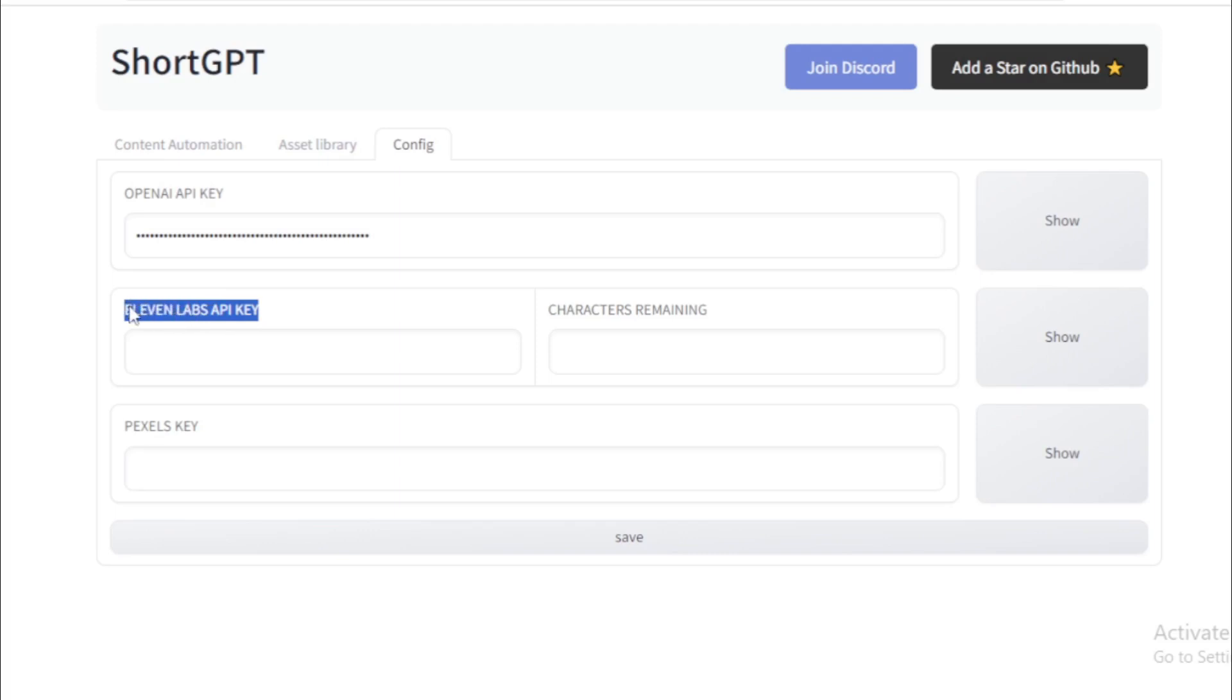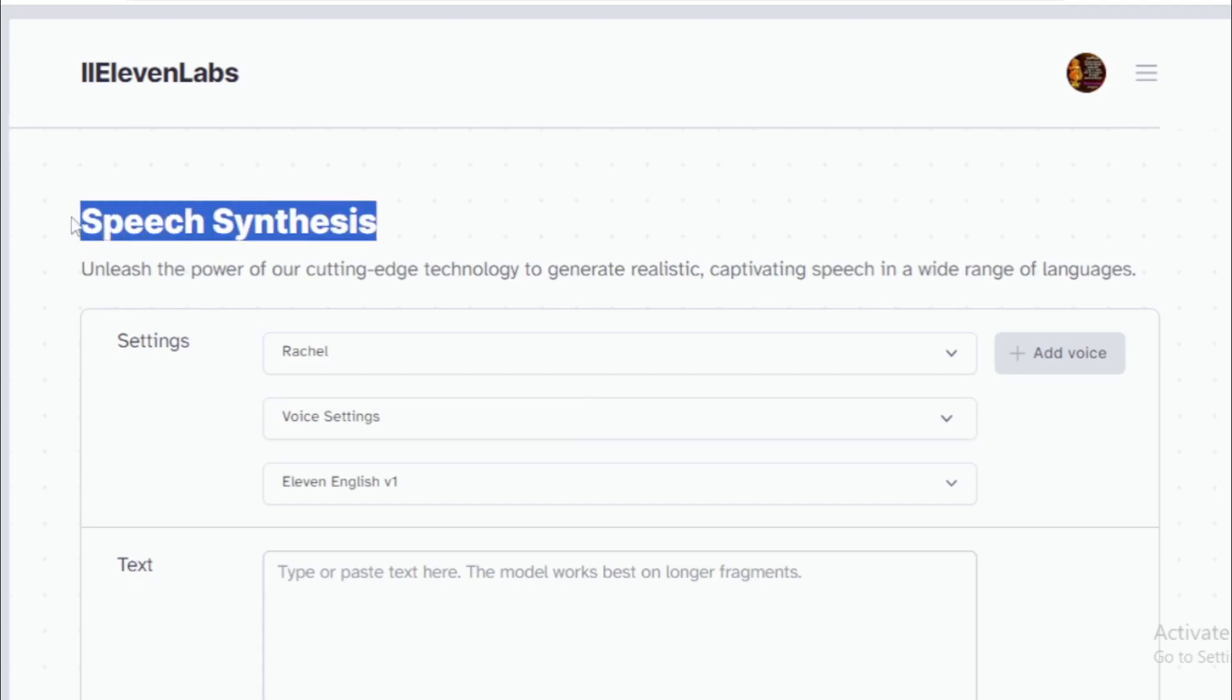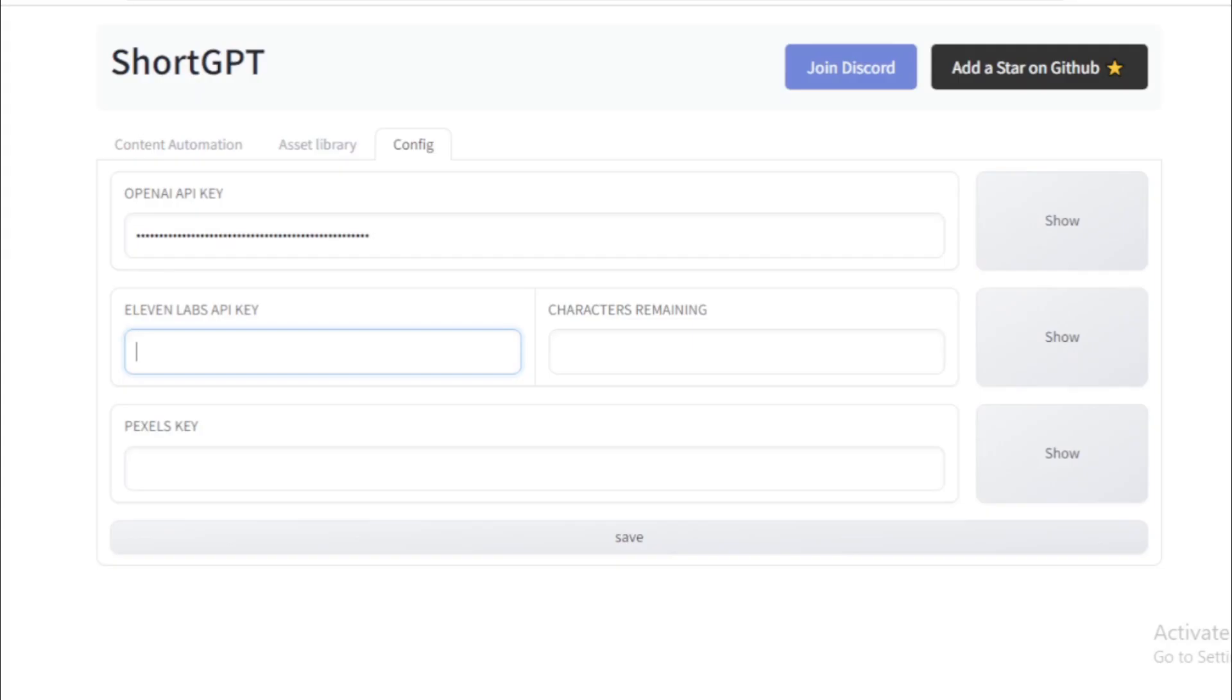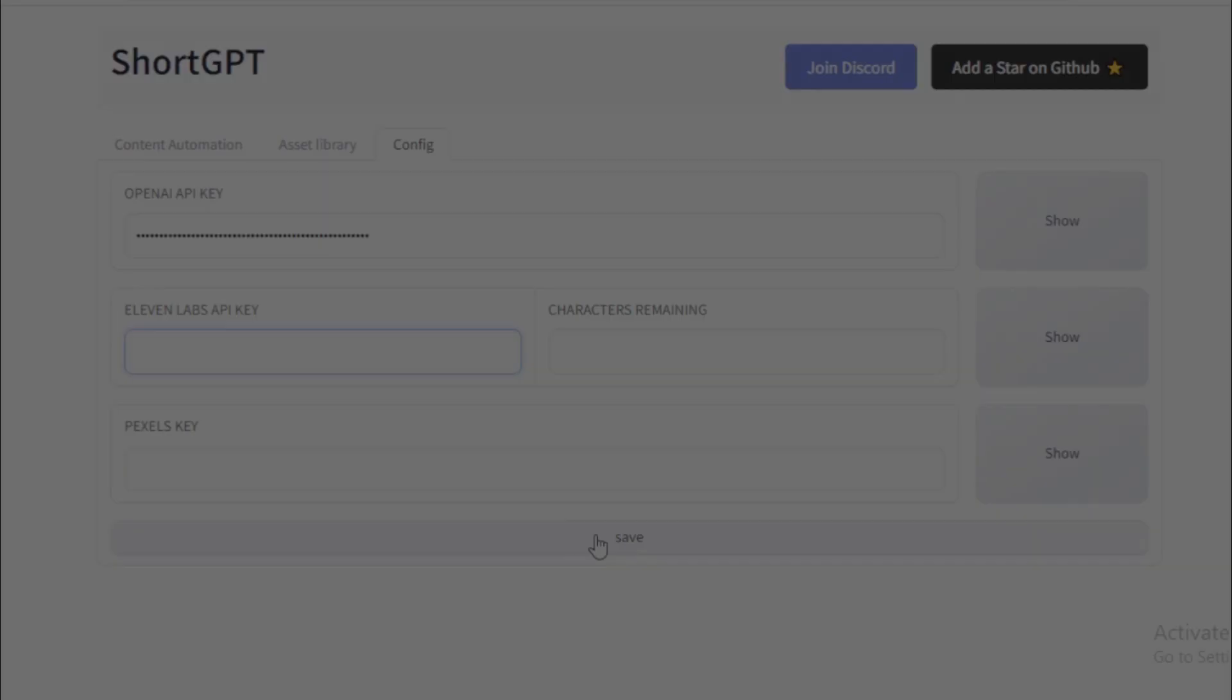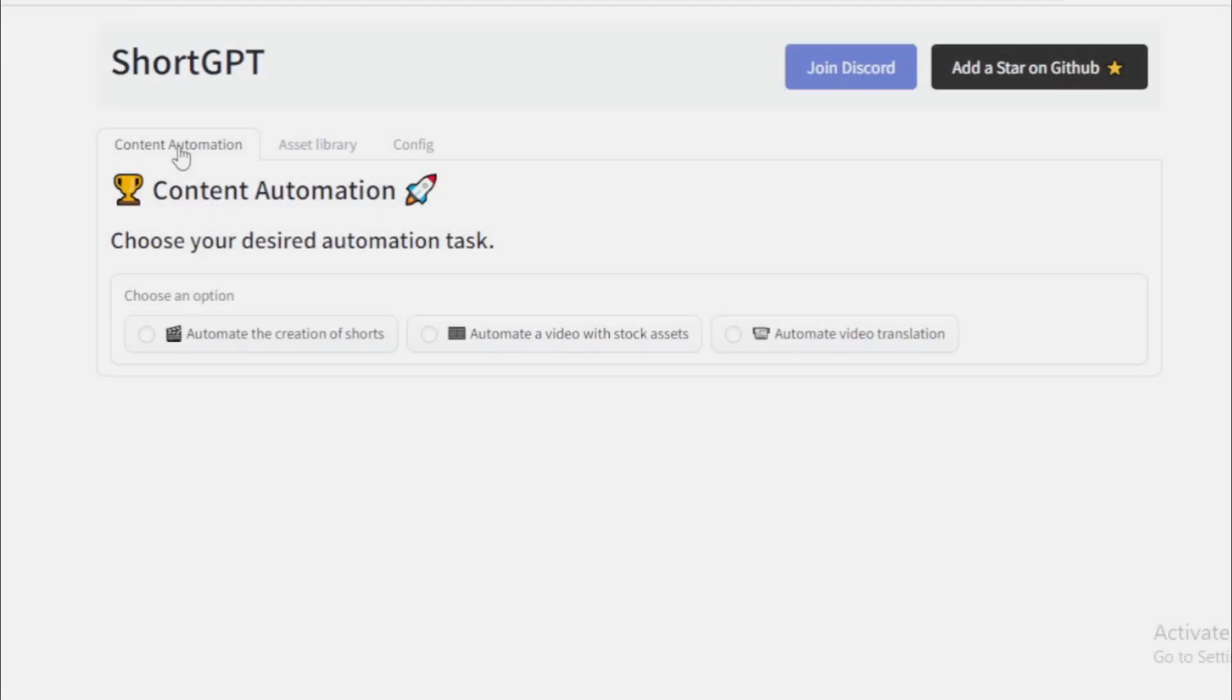Next, create a new ElevenLabs API key. Go to ElevenLabs and create an account and login now. Go to your profile and click profile tab and copy your API key and paste in your localhost URL. Paste here and save your API keys. I saved my API keys and move to content automation tab and start creating content.